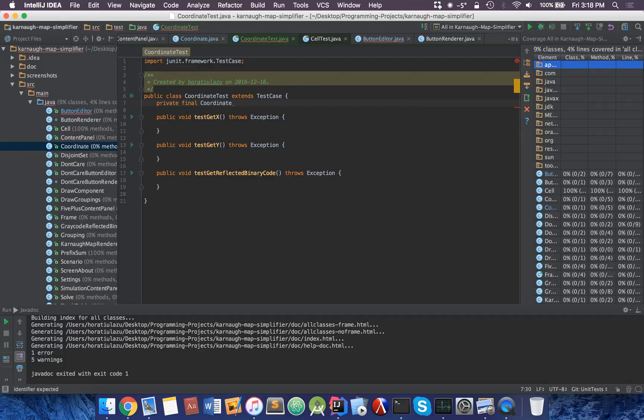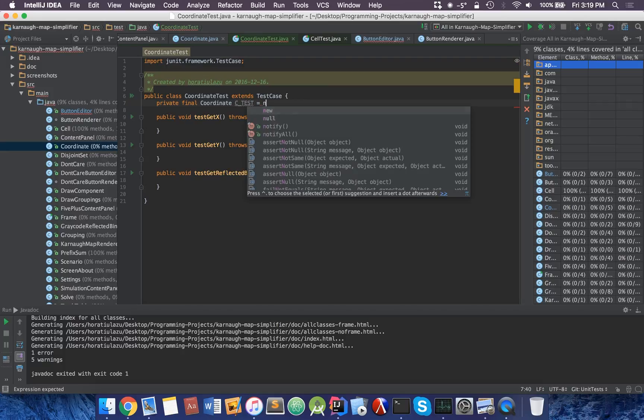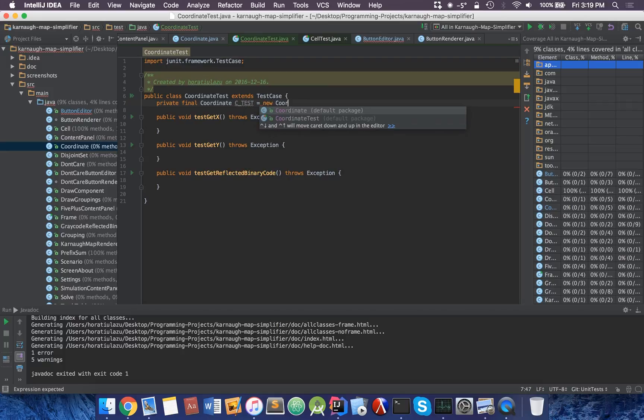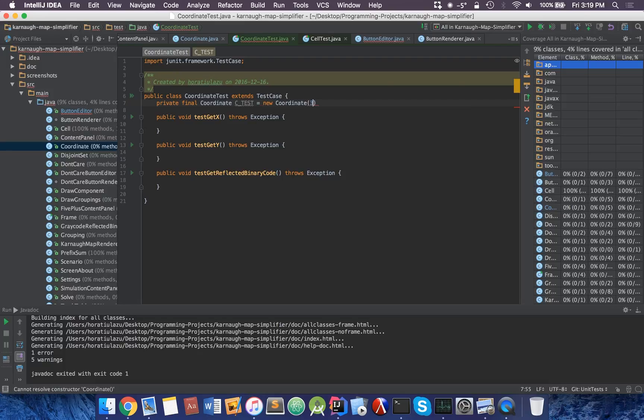I'm going to create my own coordinate called ctest or something. Equals new coordinate. Now I can make a coordinate.